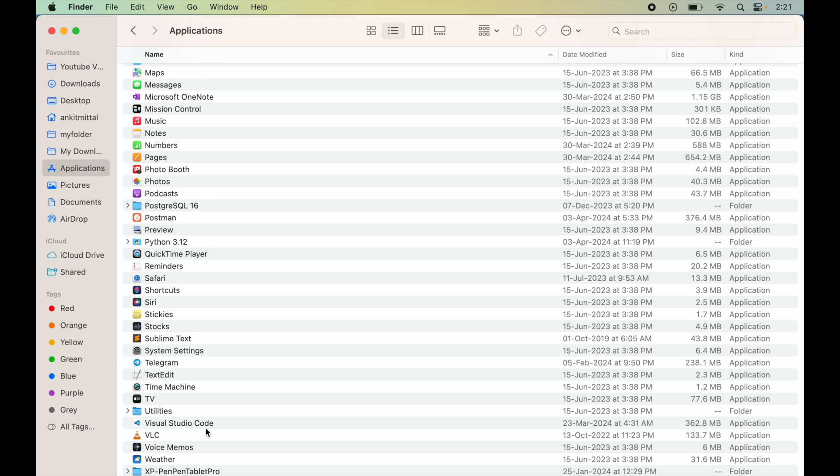Now for you one useful tip here: if you want to avoid doing this entire process again and again after quitting the application, then you need to move the VS Code into this Applications folder like this.